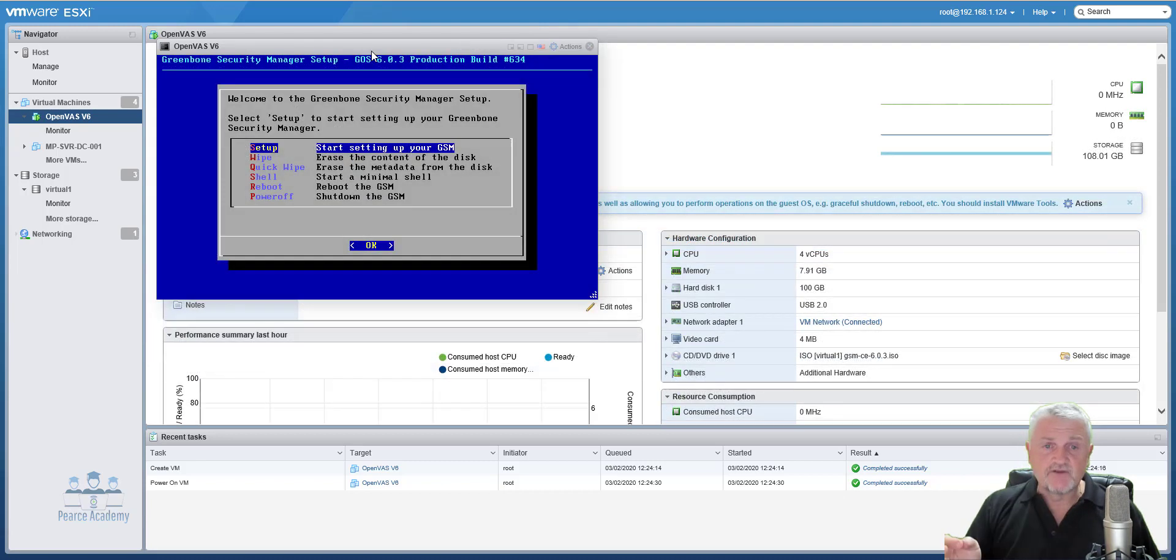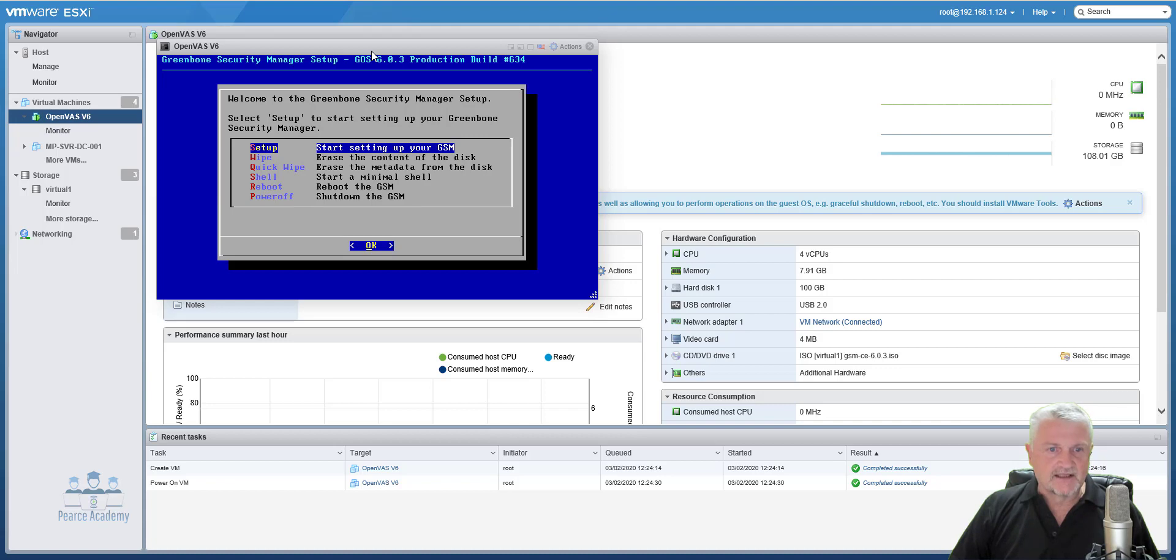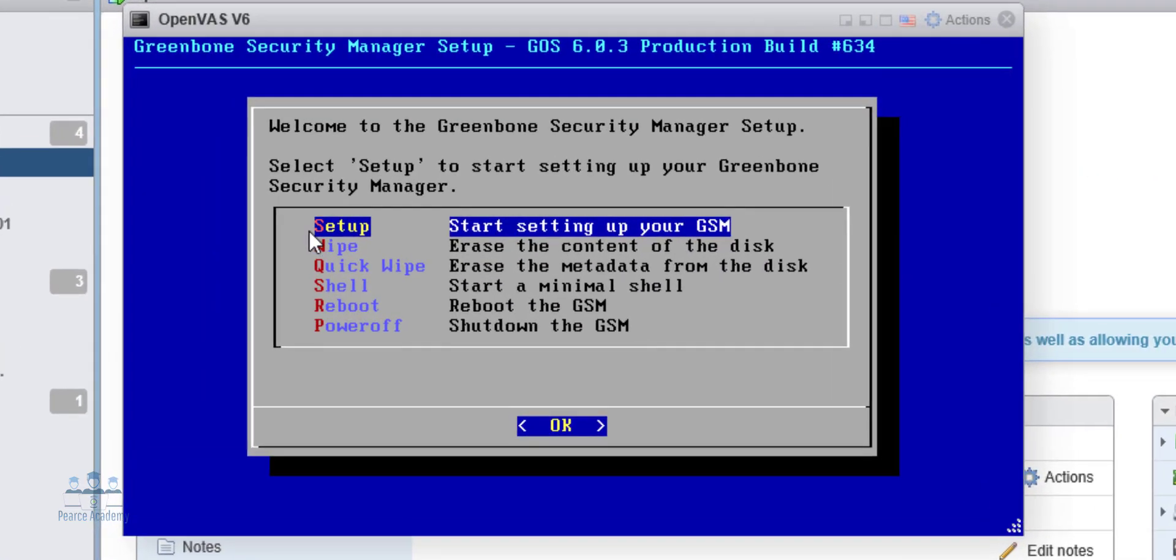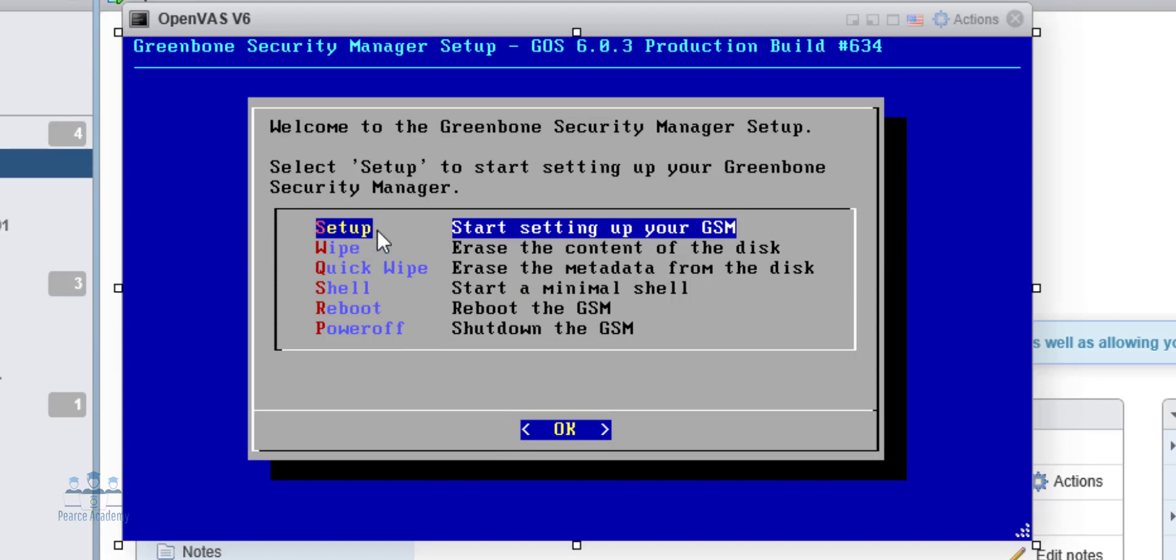This is the first part of the install. And now we have to create the setup. So the first option is setup. Start setting up your GSM. We can erase the content, metadata, minimal shell, reboot, or shutdown. So because it doesn't exist, we'll actually just do the setup quickly.